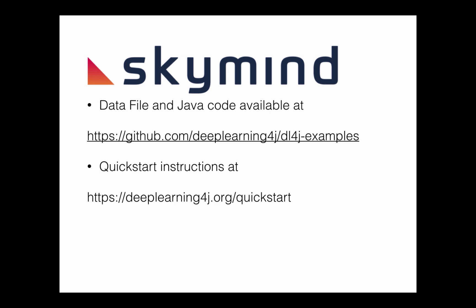Instructions for getting started using the examples are available at the second link. Enjoy!